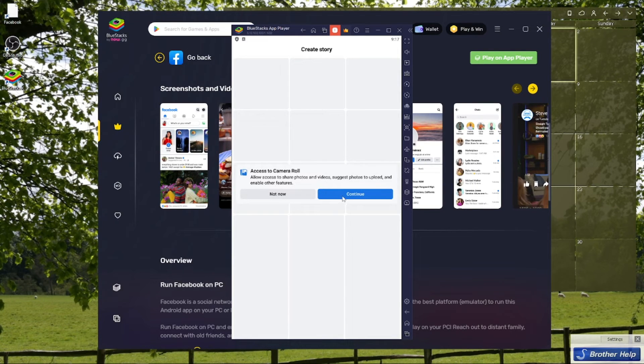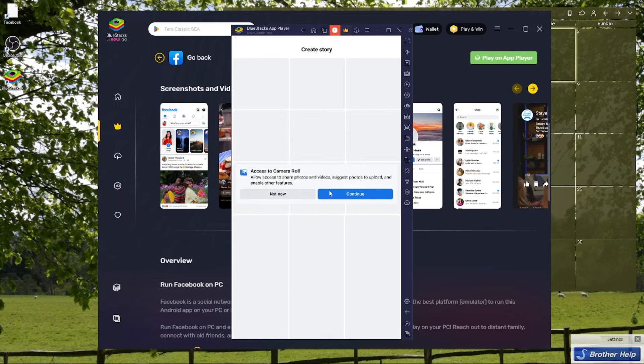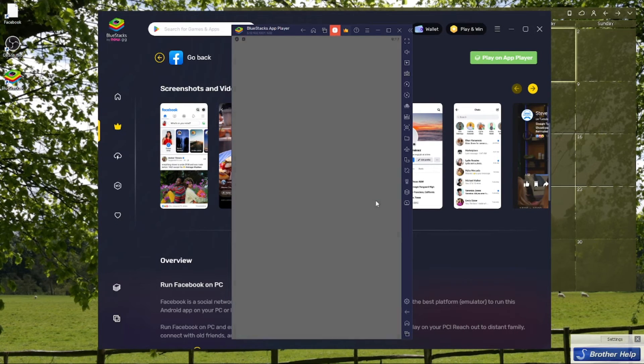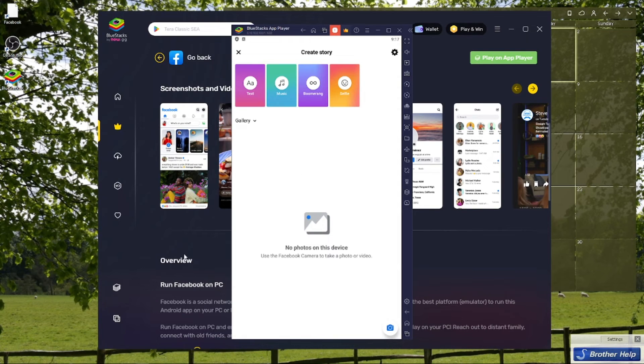Then just go ahead and continue and allow Facebook to access your media.